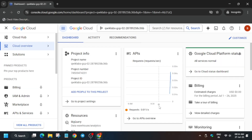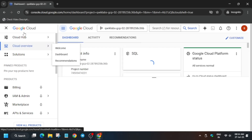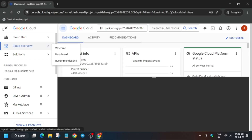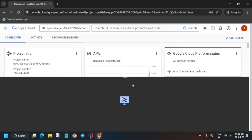Now you have to activate the Cloud Shell. We have two tasks: one, we have to create a topic, and two, we have to enable the API. Just activate the Cloud Shell, click on Continue, and authorize yourself.